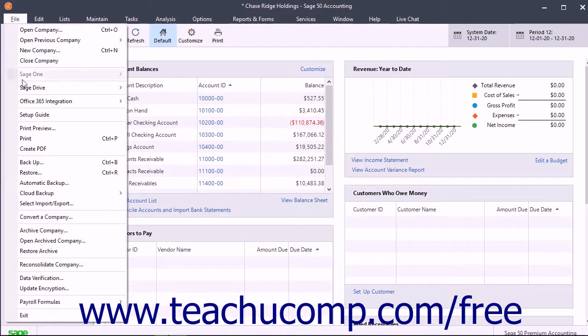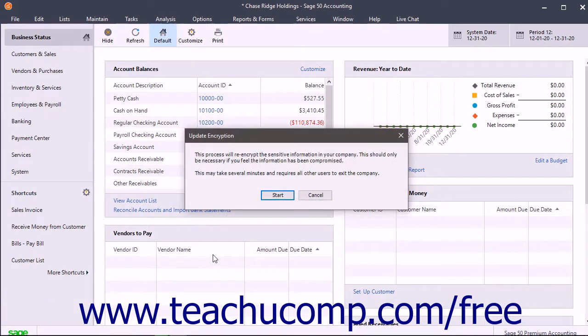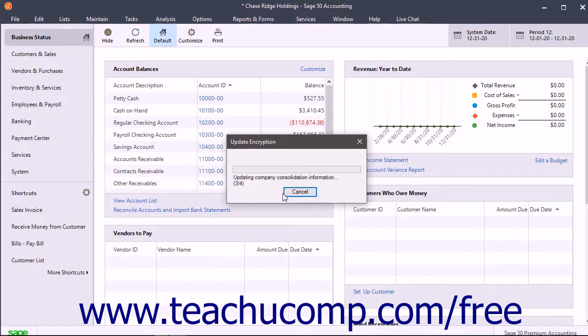To run the Update Encryption Utility in Sage 50, select File, then Update Encryption from the menu bar to open the Update Encryption dialog box. Then click the Start button within this dialog box to begin the process.